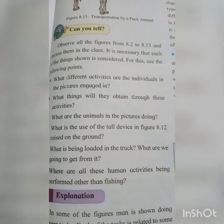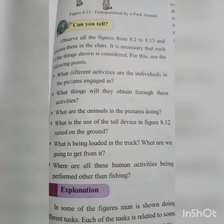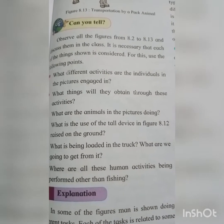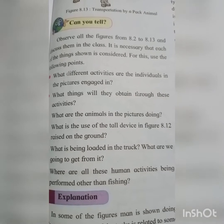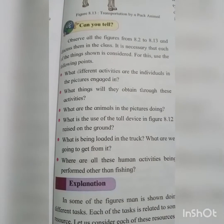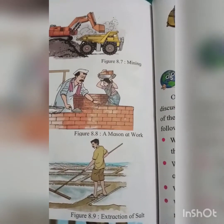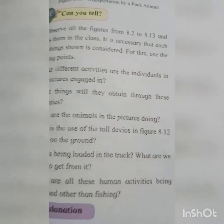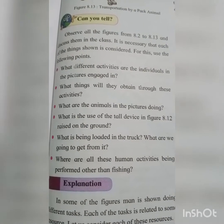Animals are used as pack animals for transporting heavy loads. The tool device in figure 8.12 is a windmill, which converts wind into usable energy through the rotation of wheels that are adjustable. The energy created can be used for generating electricity, grinding grain or spice, pumping water, sawing wood, etc. In figure 8.7, rock is being loaded into a truck from the mining area — we get minerals from there. All these human activities, other than fishing, are being performed on land.